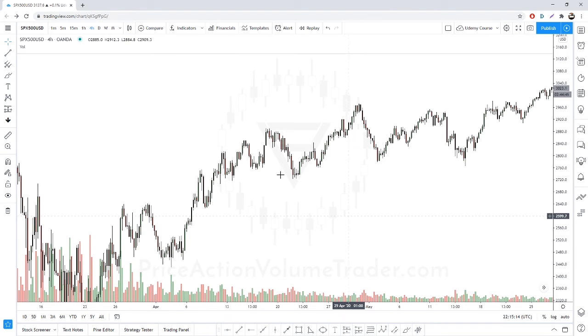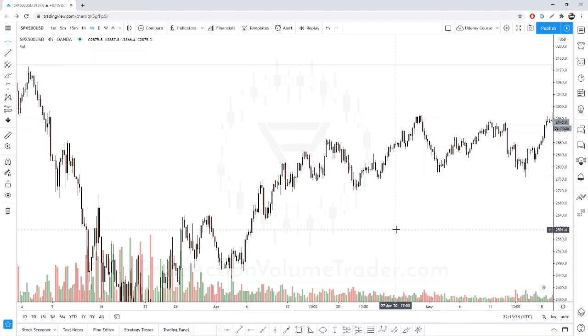Now let's look at some chart examples. This is the S&P 500 four-hour chart with volume shown — we always want to see higher volume activity on breakouts.